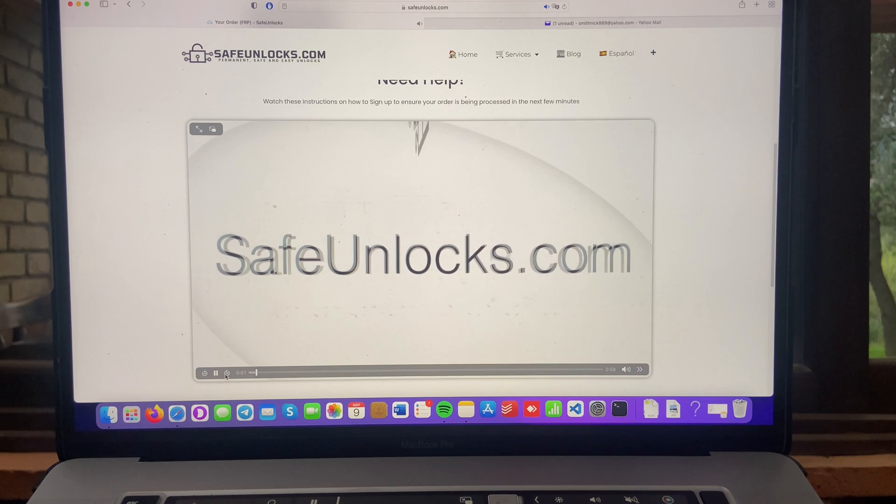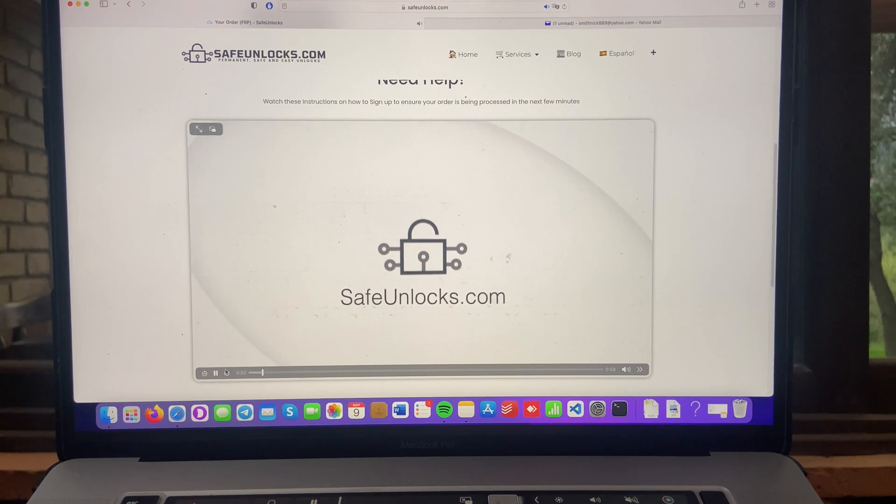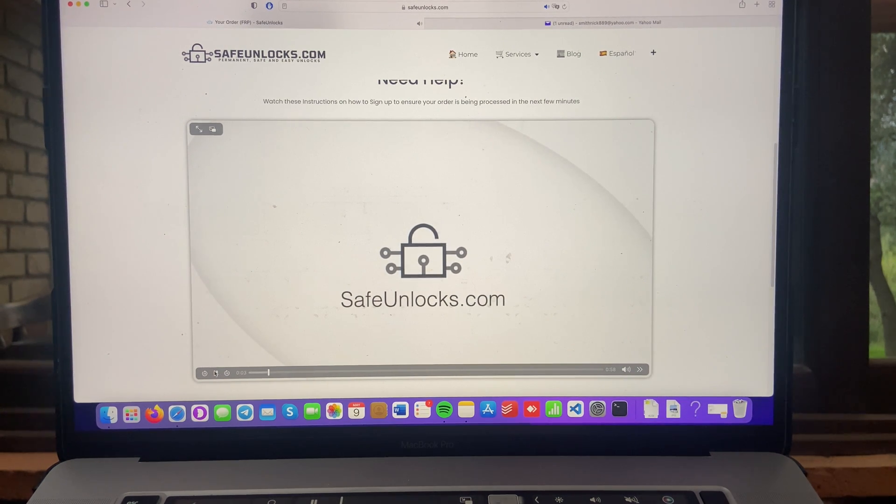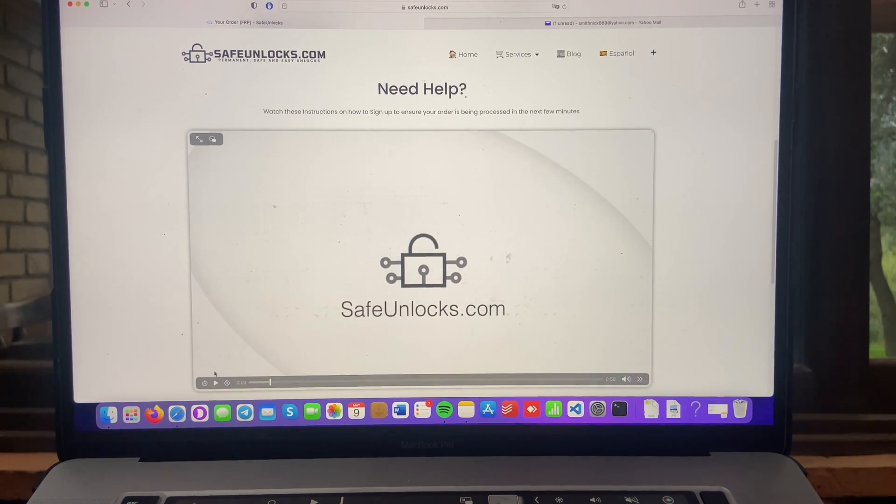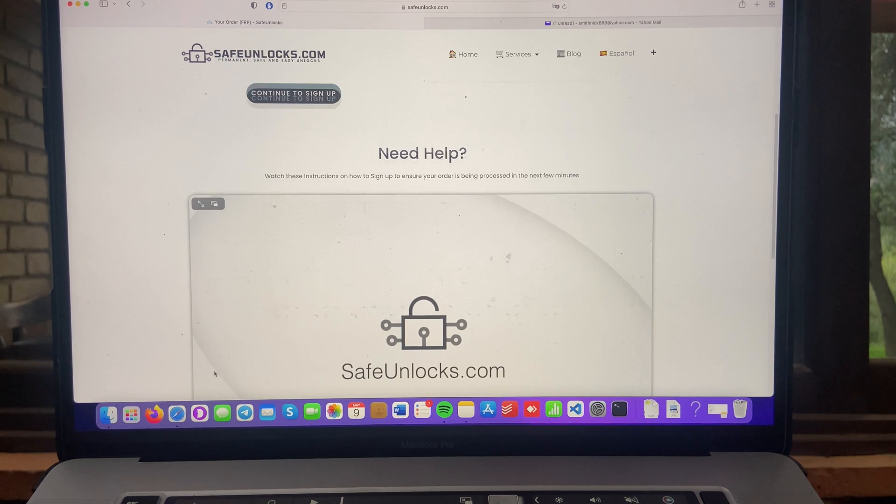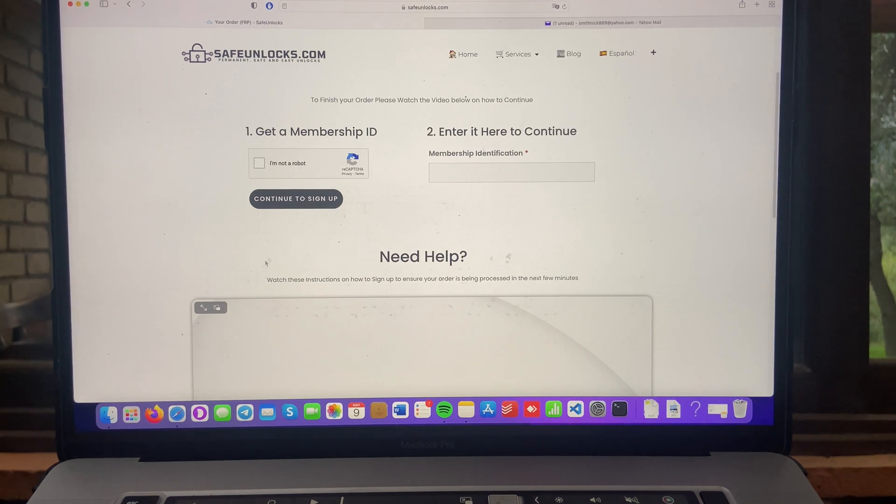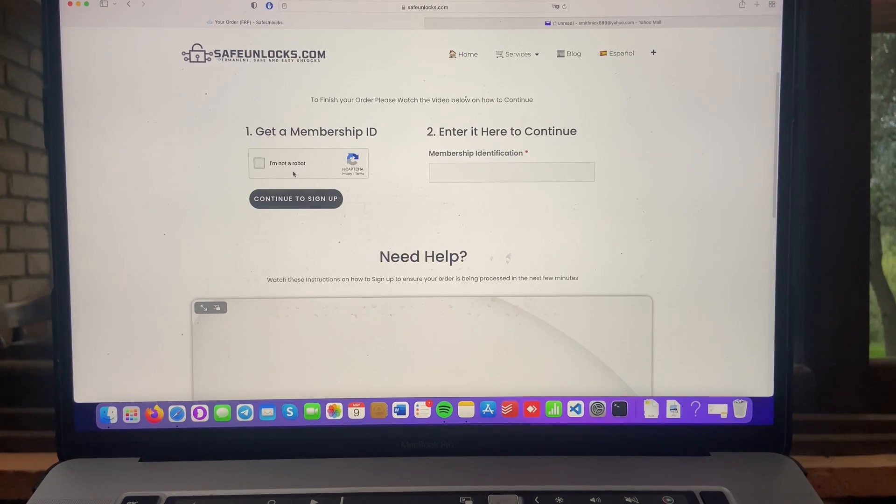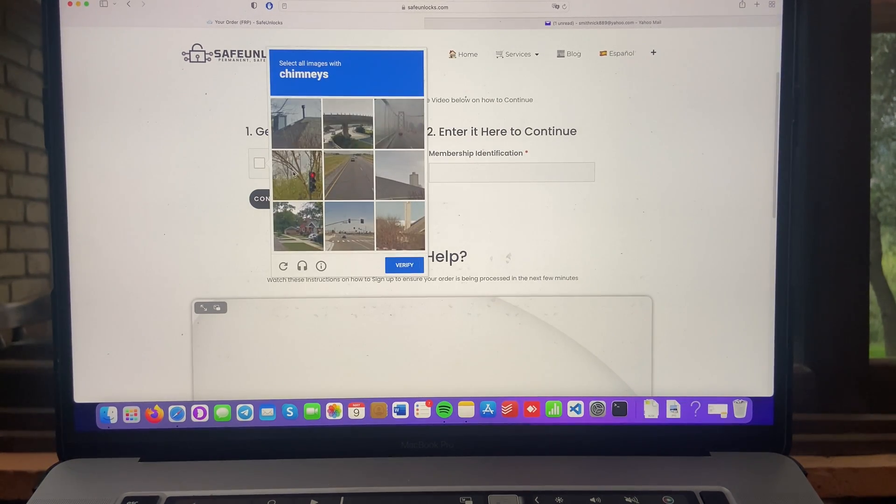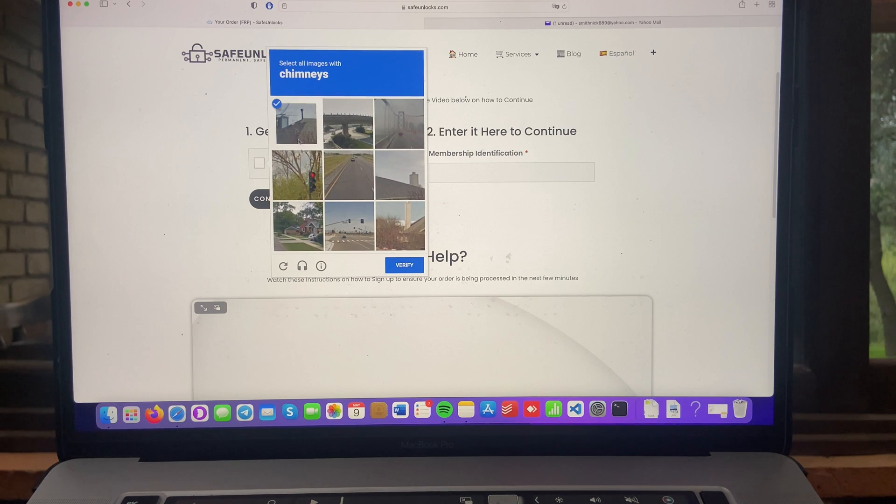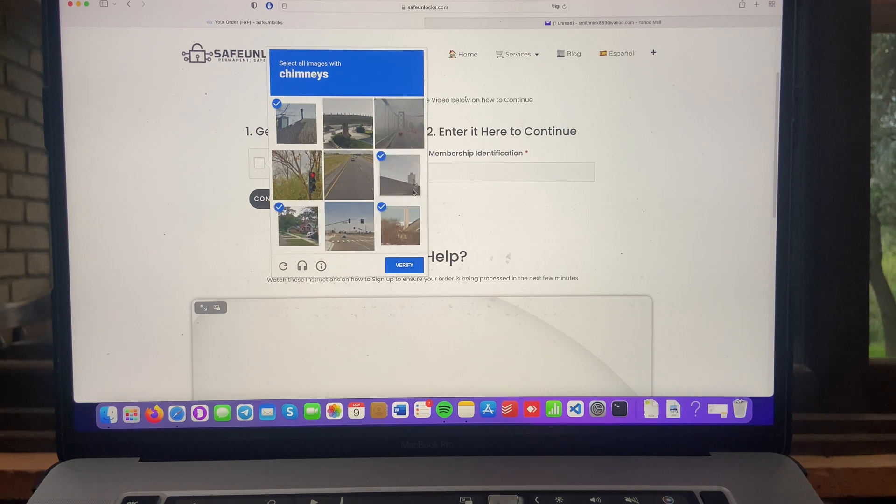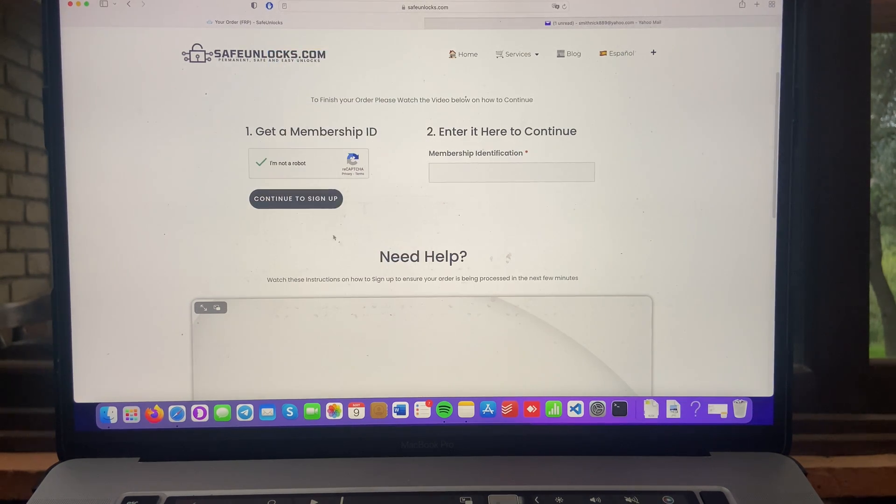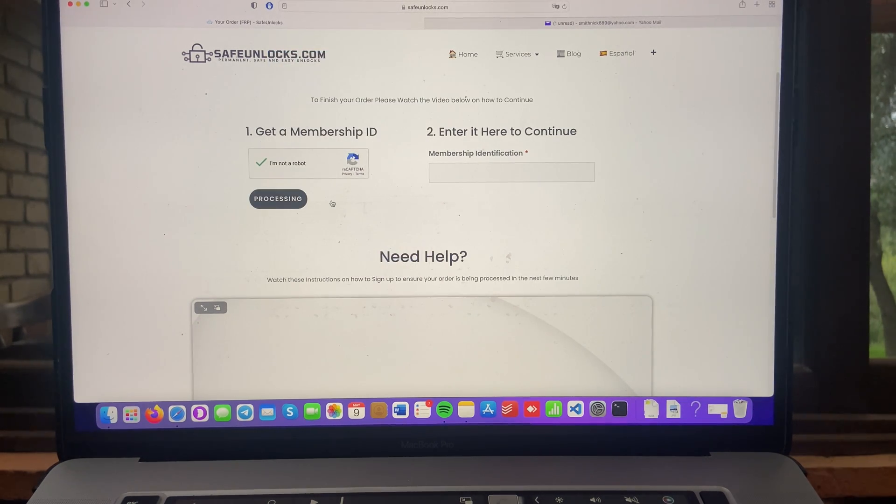Hey, it's Jacob from Safe Unlocks. Your order with us is almost ready. All right, as you can see, it's only a minute. It doesn't take long. And we have to scroll up. And we need to get that membership ID. So we're going to click on I'm not a robot. Complete the CAPTCHA. And now we have to click on the continue to sign up button.